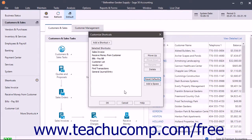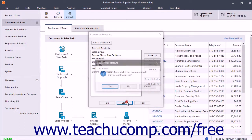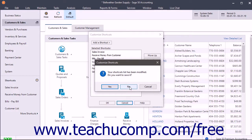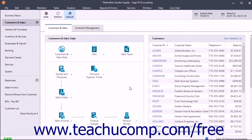To save your changes to the shortcuts, click the OK button at the bottom of the Customized Shortcuts window. To cancel the changes instead, click the Cancel button, then click the No button in the confirmation dialog box that appears to discard your changes.